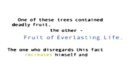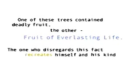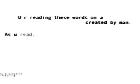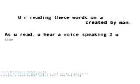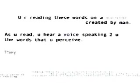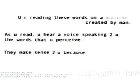One of these trees contains deadly fruit, the other fruit of everlasting life. The one who disregards this fact recreates himself and his kind into extinction. You are reading these words on a machine created by man.